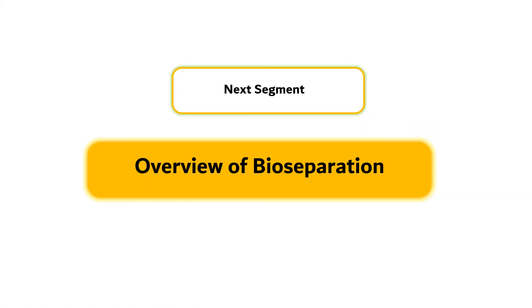For the next segment, we will discuss overview of bioseparation. Until then, I am Yusuf from Institute of Technology, Bandung.